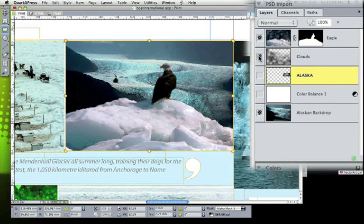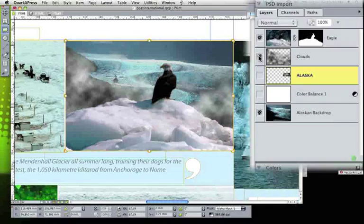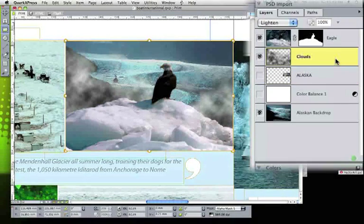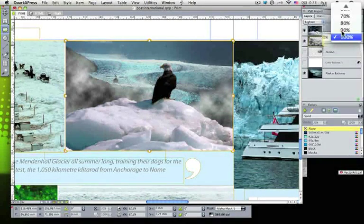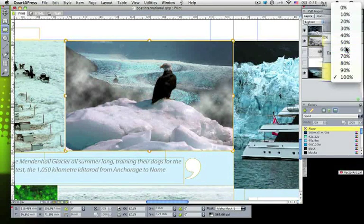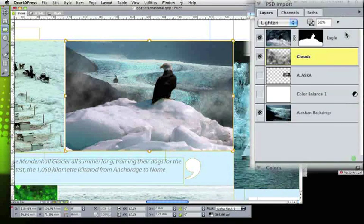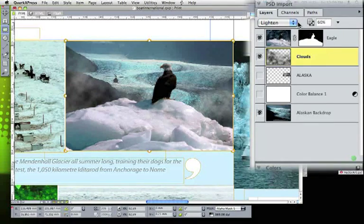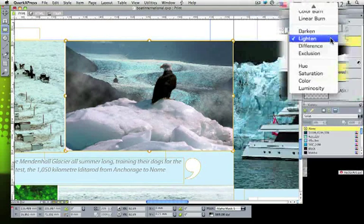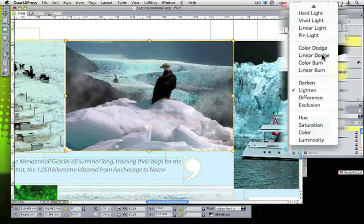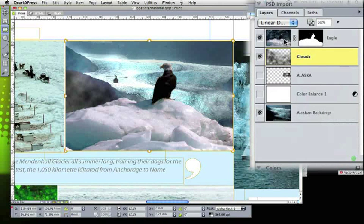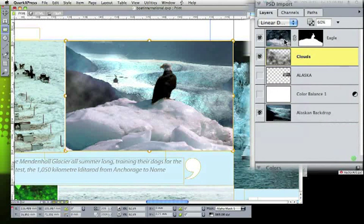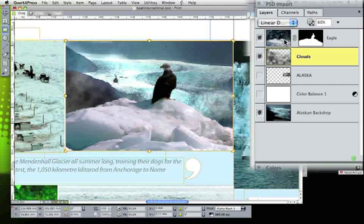I went ahead and turned clouds back on because I like it, but maybe it's a bit too strong. Only QuarkXPress has the ability to actually change the transparency of that layer rather than just turning it on and off. And even more, I can get into the various different kinds of blend modes and try and see what a linear dodge looks like. That works for me, certainly better than it did initially. So that's the look that I'm going to choose for this particular instance of the graphic.